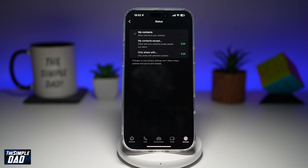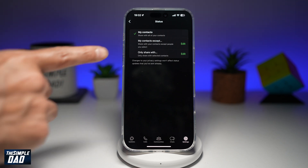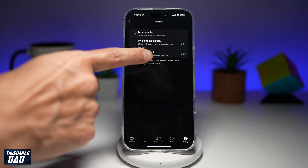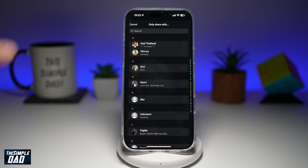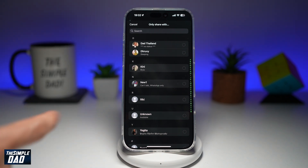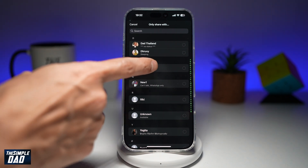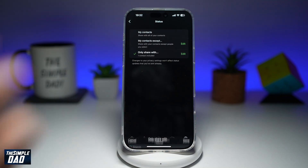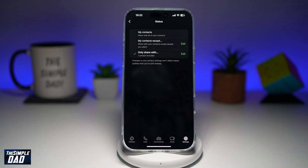However, if you only want to share it with a specific person, go ahead and select "Only Share With." Now go ahead and select the person who you want to share it with, then tap on done. And now only one person — which you have selected — can see your status on WhatsApp.